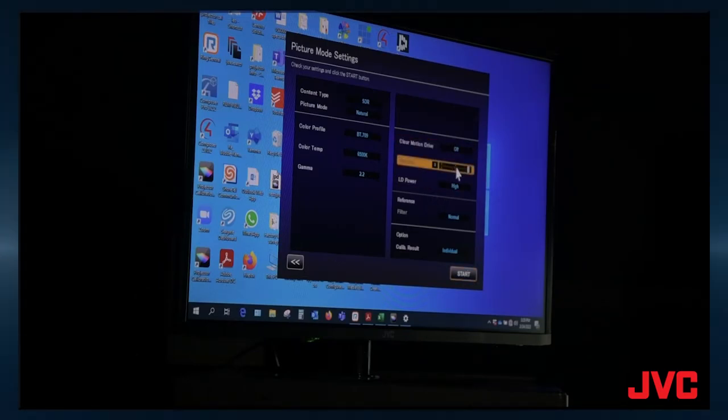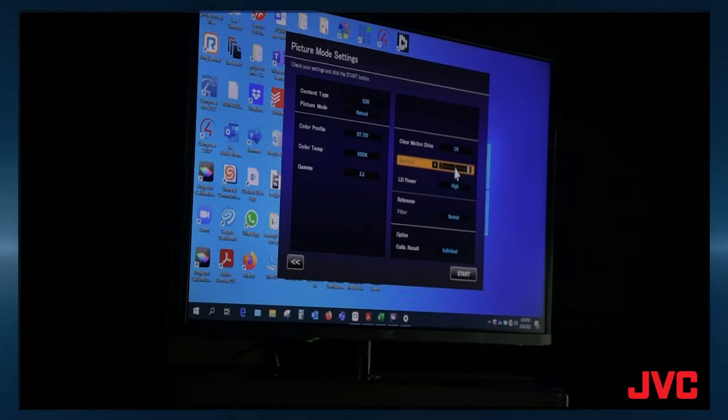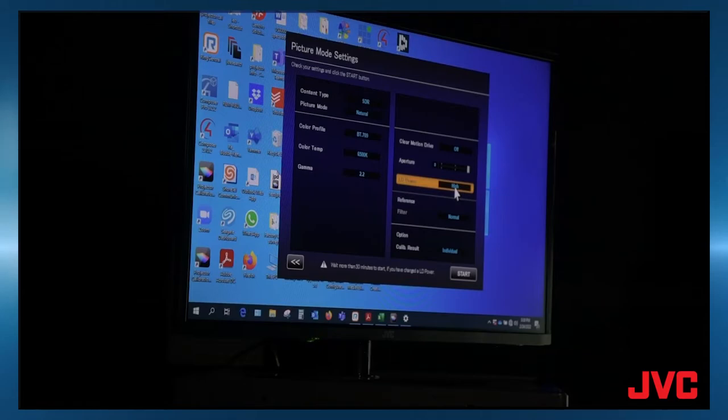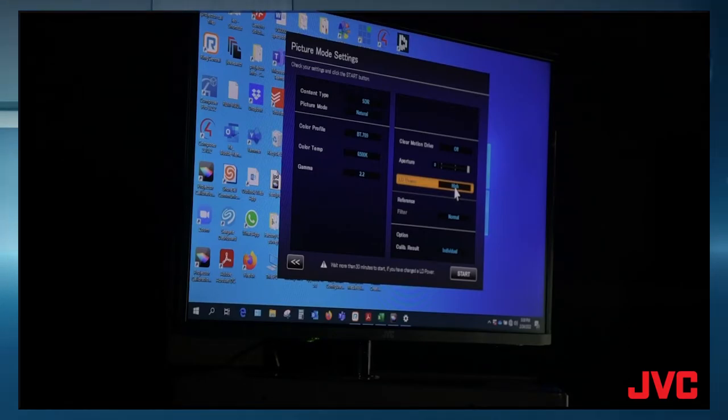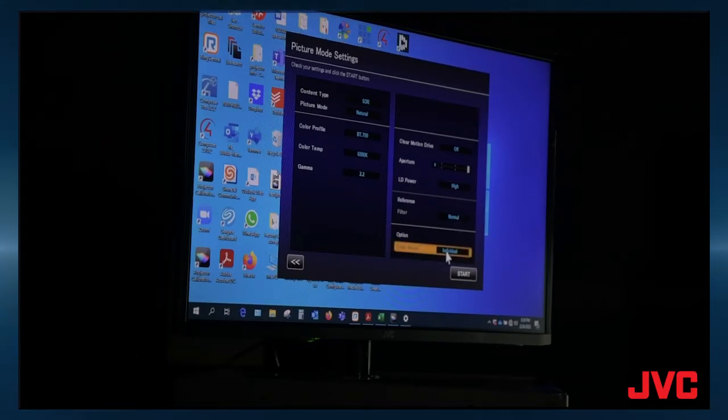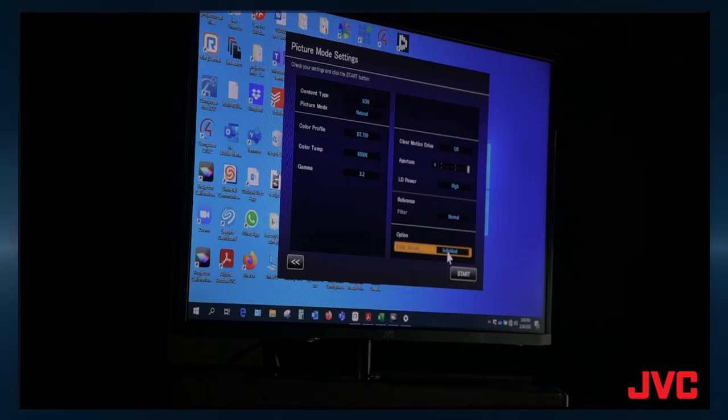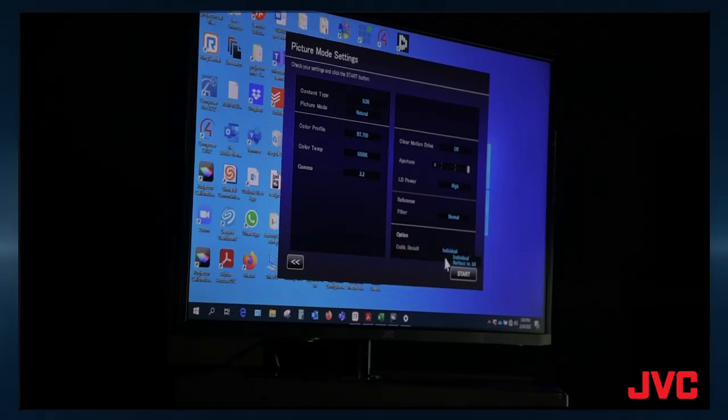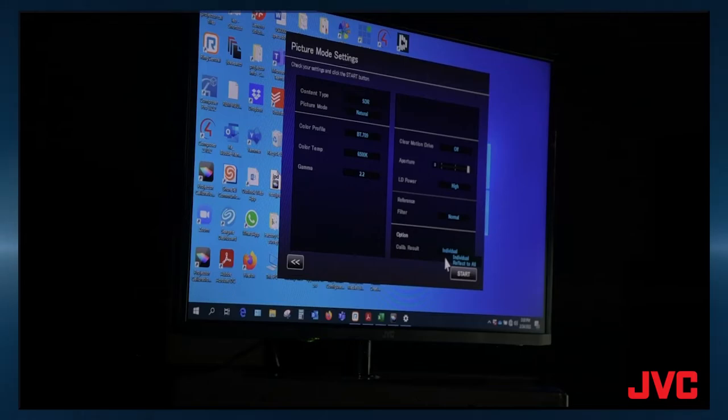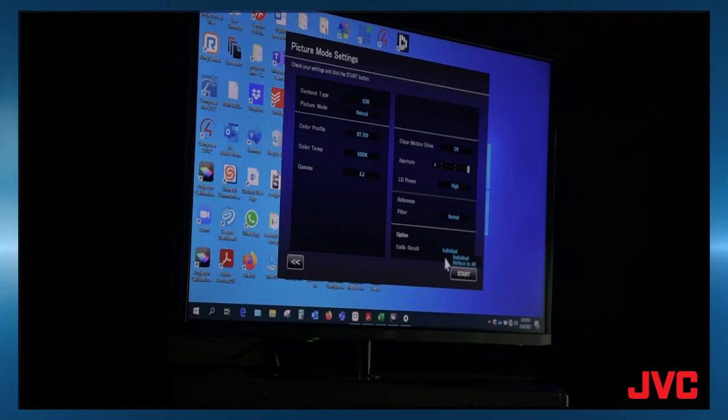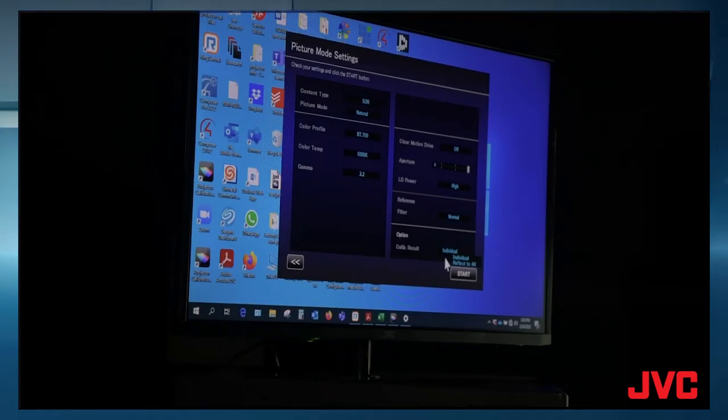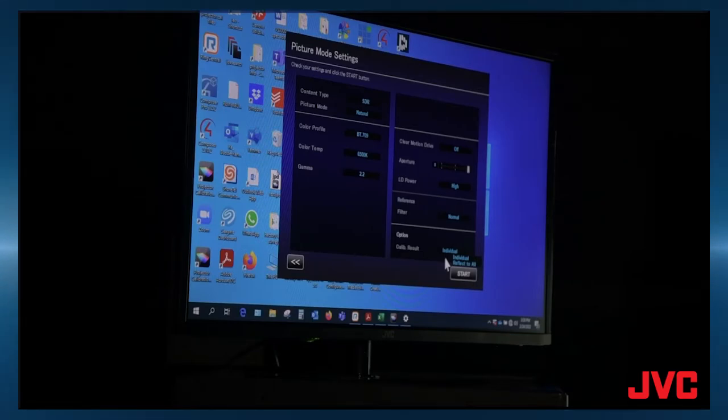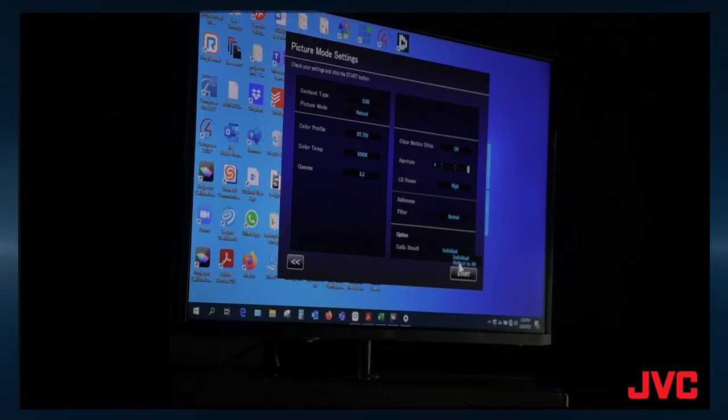You want to set the clear motion drive to off, aperture all the way to zero. LD power normally is going to be on high for most of your settings. You can set it to normal if you'd like. So that's your preference. The color filter is in normal mode. And then the calibration result, if you double click on this, then you can set individual or reflect to all. When you hit reflect to all, it's going to do an overall general calibration of the projector to give you the best overall gamma, color, and color imagery. So we want to do reflect to all.